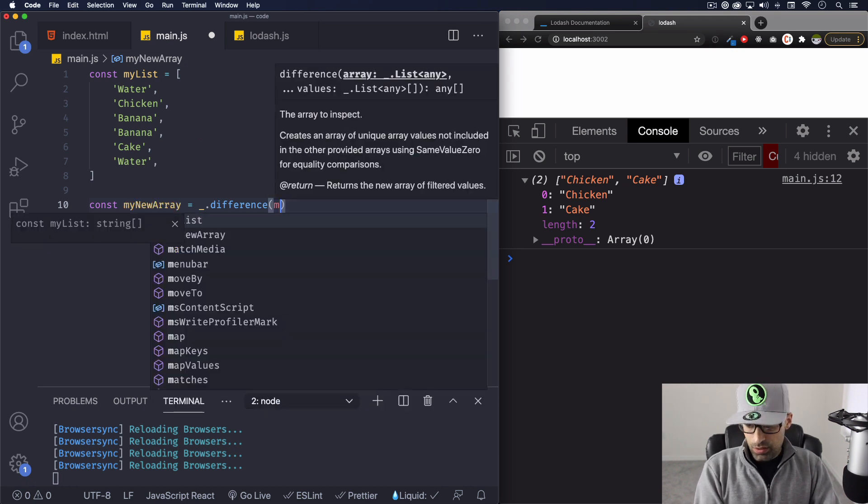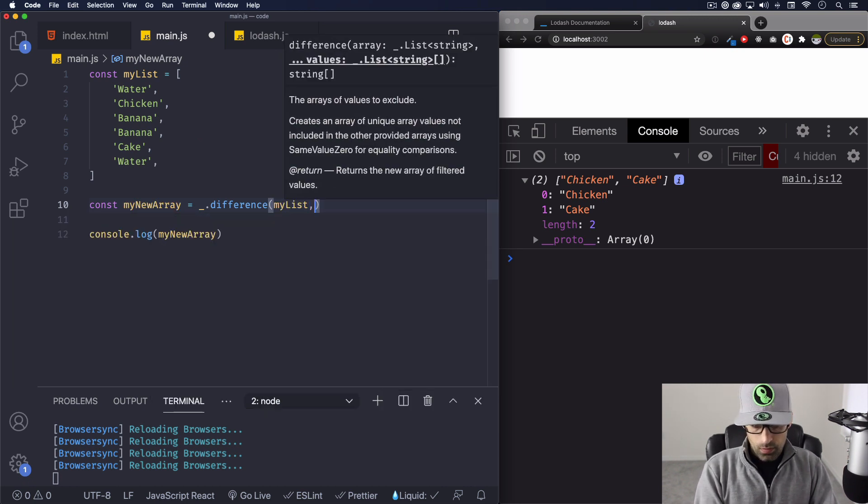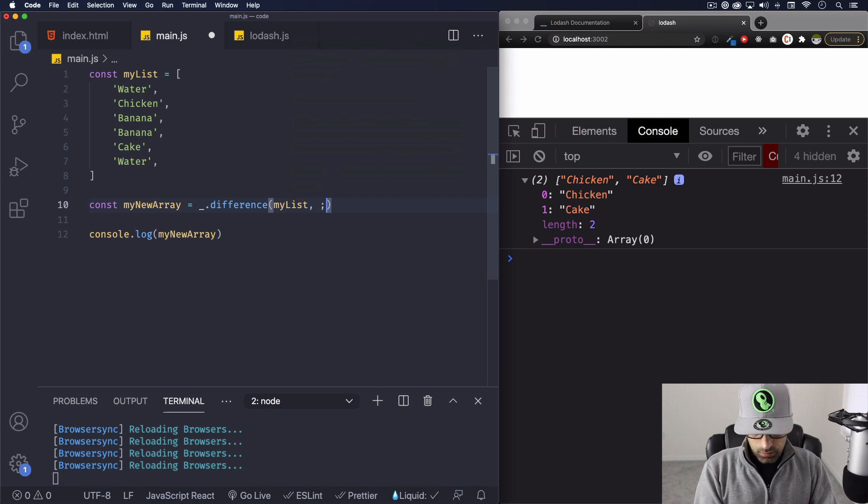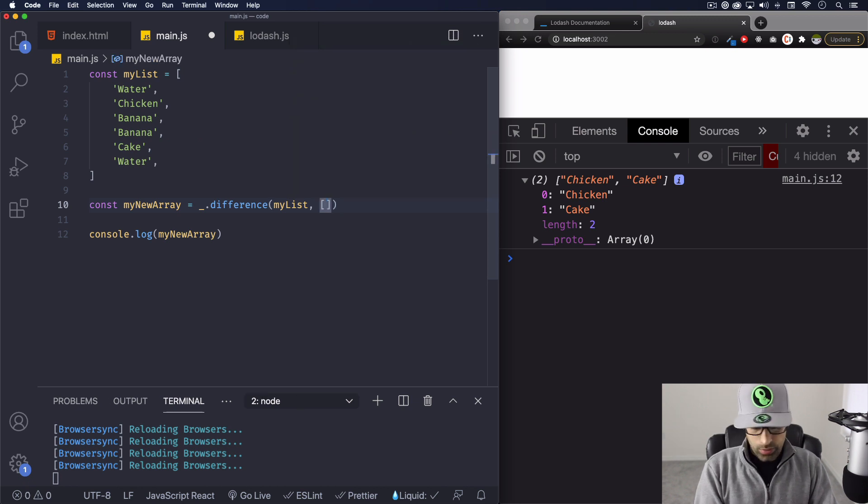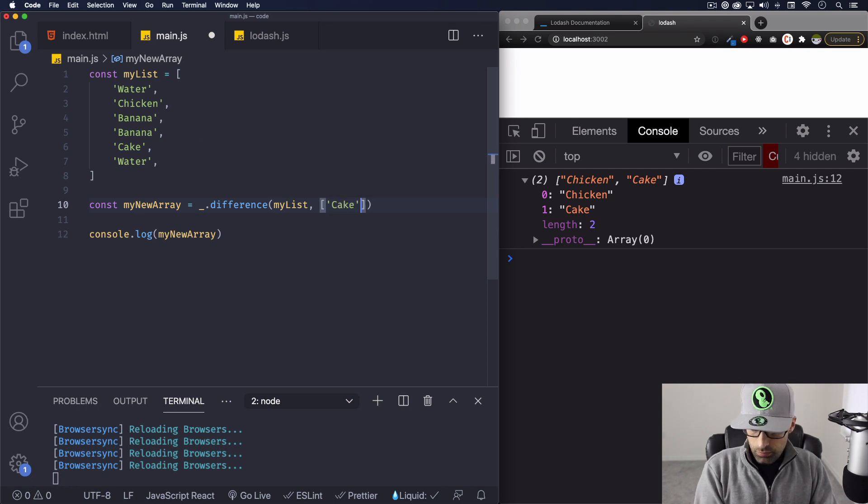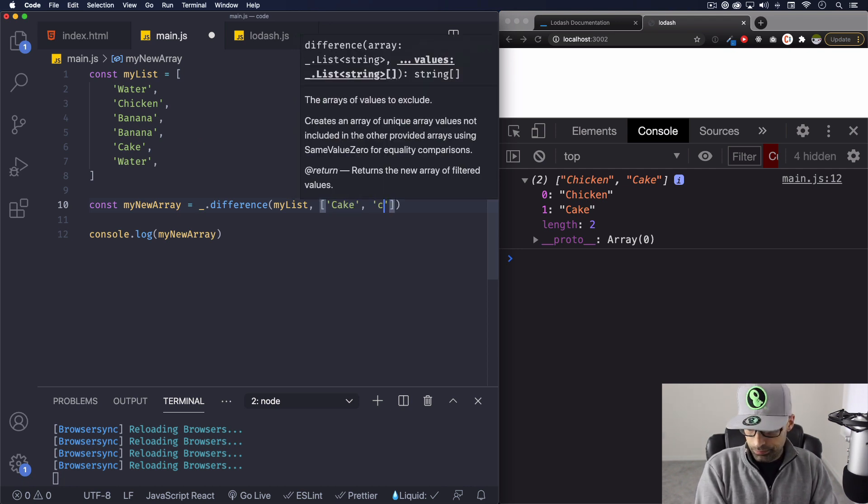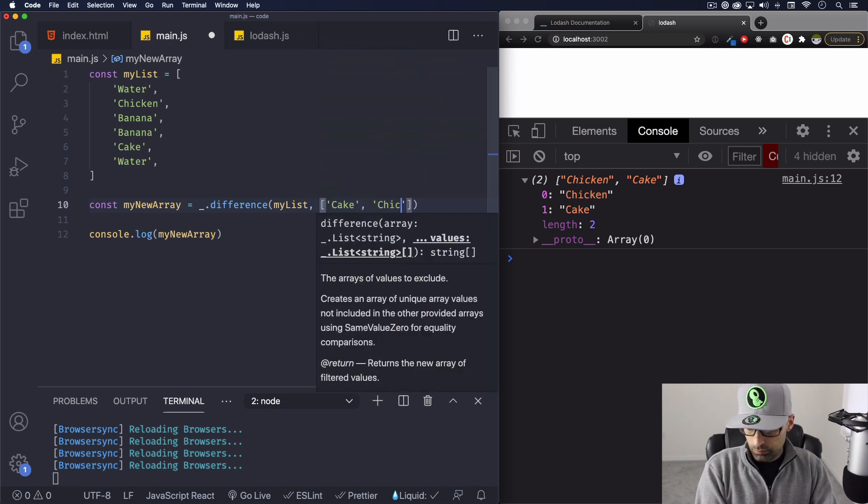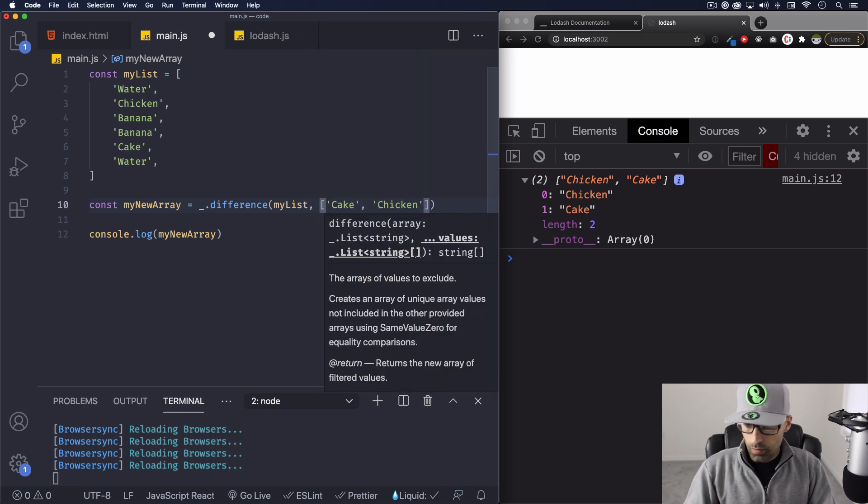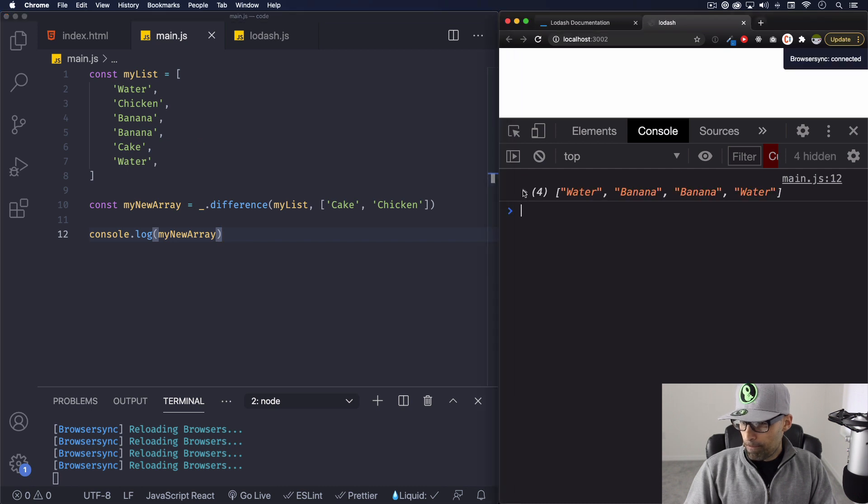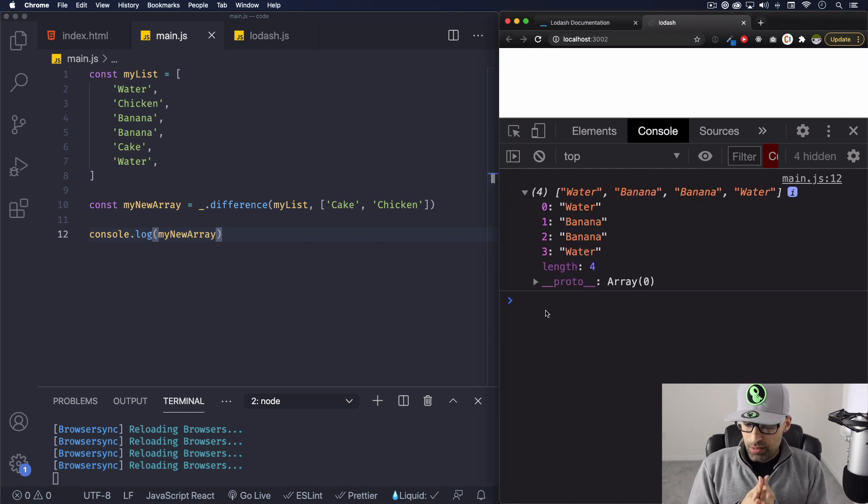Intersection. My list, my list. And another array here just like we did. And we do, let's do cake and chicken. Let's save it.